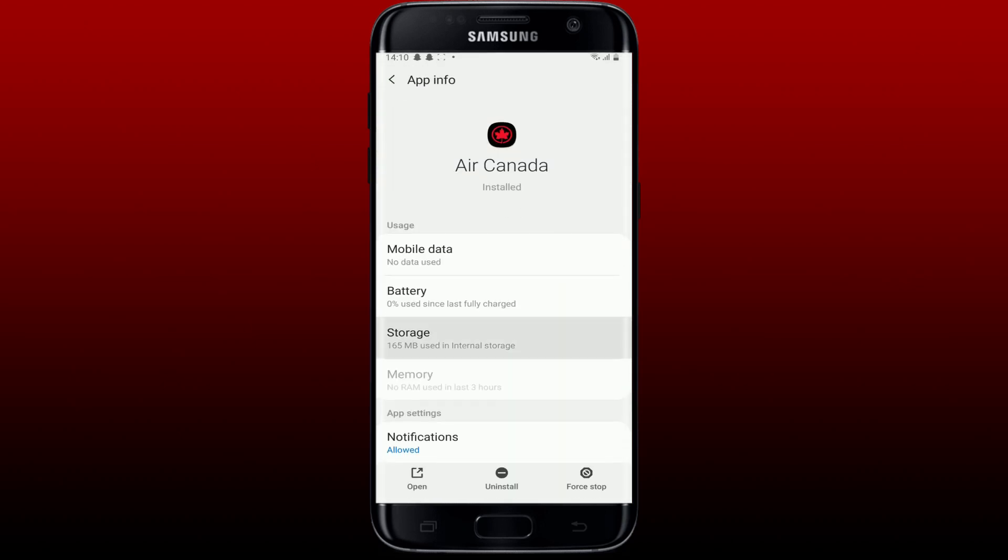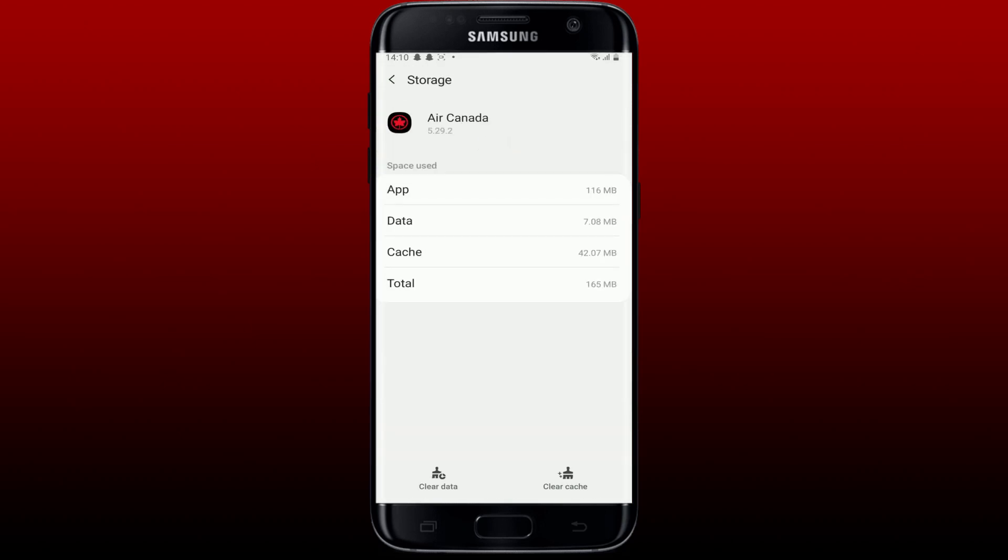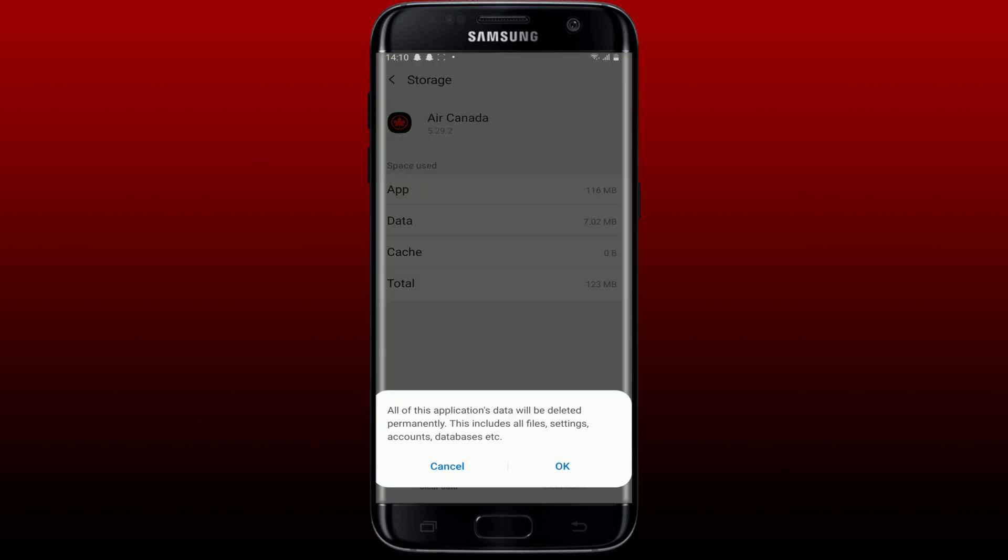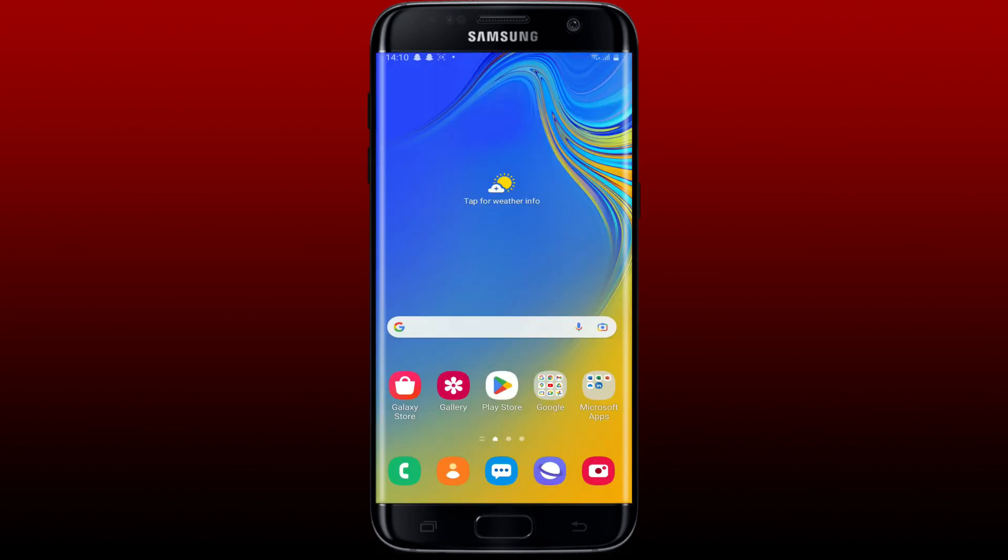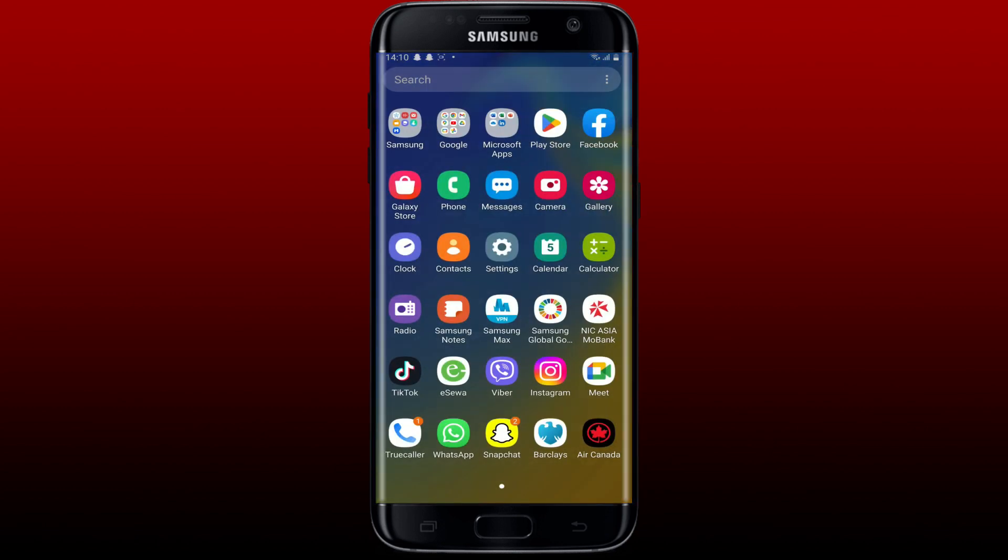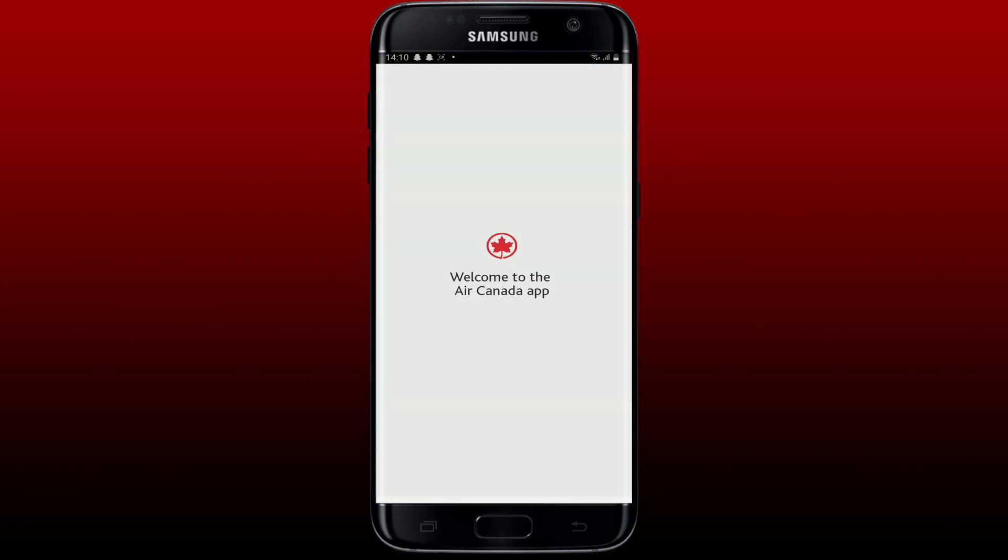Now click on Clear Cache button at the bottom right. Once you clear out your cache, tap on Clear Data at the bottom left and tap OK in the pop-up. Soon after you do that, go back to the app drawer and open up your Air Canada application. Log into your account again and see if that fixes the issue.